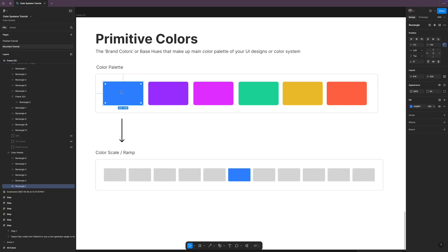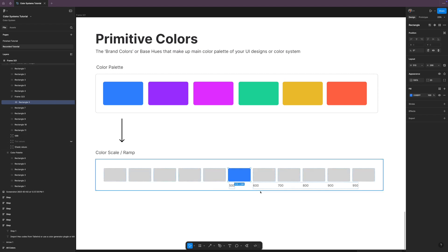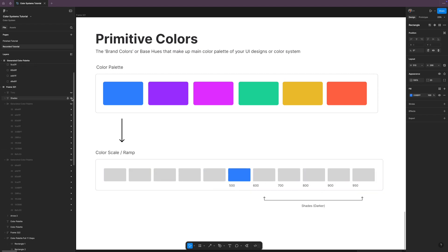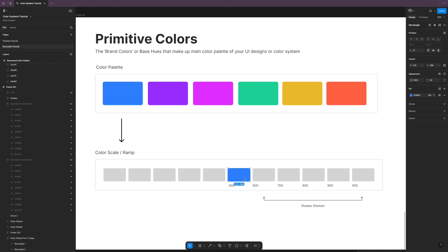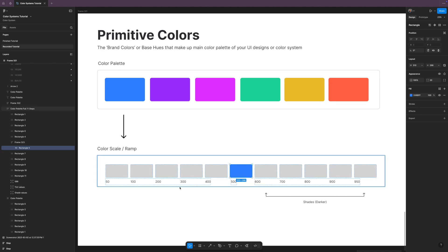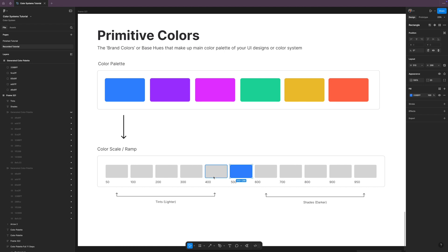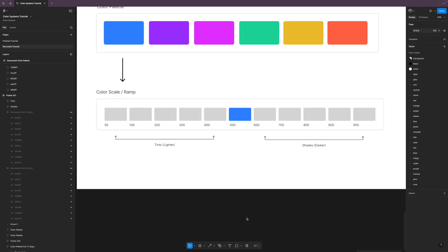The base color will always be in the middle at the 500 mark, then anything that's to the right will be a shade, which means it's darker than this 500 color, and then anything to the left, which is 50 through 400, is called a tint, which means the colors are lighter than this 500 mark.